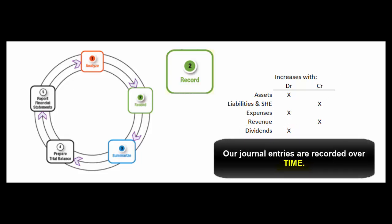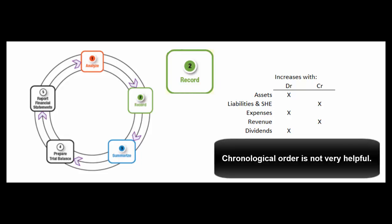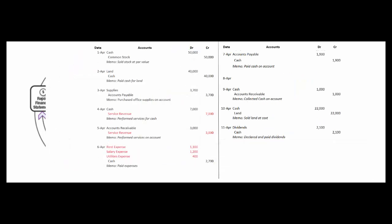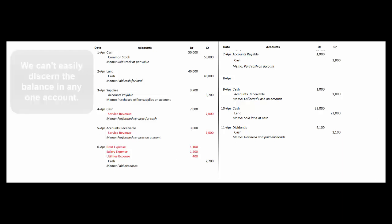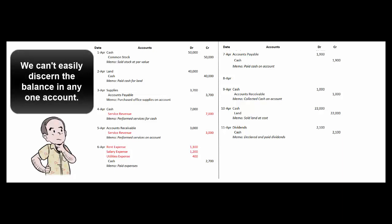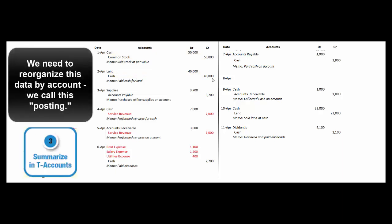And once we record things in chronological order, we've got everything, but it's not listed in a very user-friendly manner. For example, during the first few days of April we might have made these journal entries — ten different journal entries. My boss walks in and says, how much cash do we have in the bank? I don't know. I can see that cash went up here, it went down here. But to come up with the balance in the cash account, I have to post these journal entries — I have to perform step three of the accounting cycle.